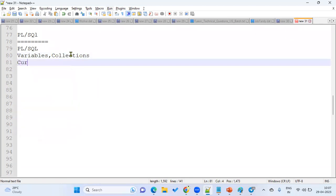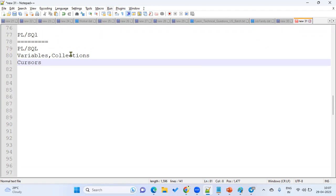Then we are supposed to work with the cursors. We have implicit cursor, explicit cursor, parameterized cursor, ref cursors. All these four we must be clear, practically and theoretically, because all four we will be using when we are working in the project. It's mandatory. When we will write an implicit cursor, for example, when I'm writing some interface program, I've written some update statement.